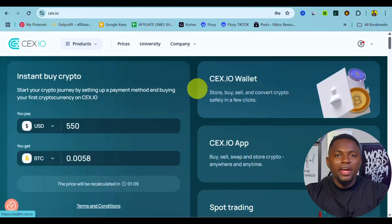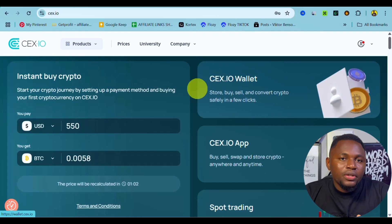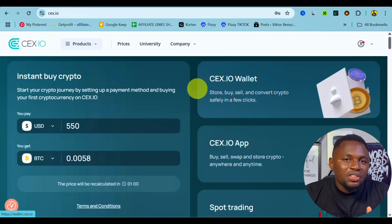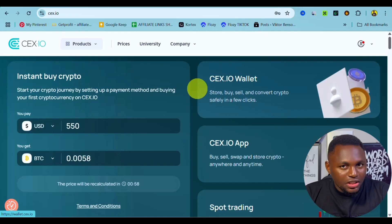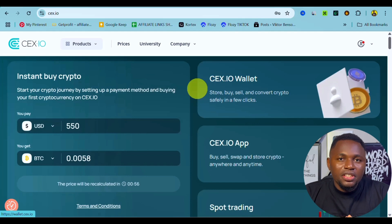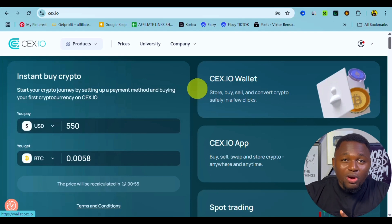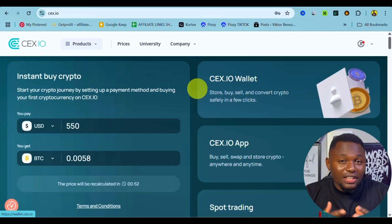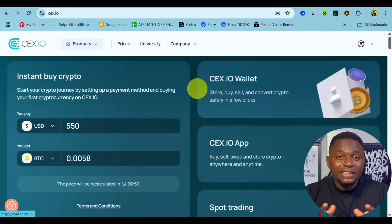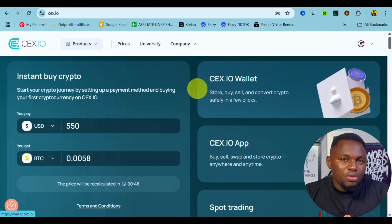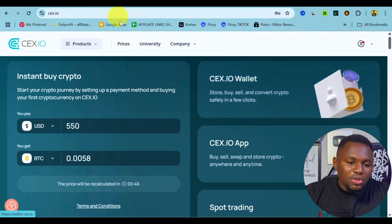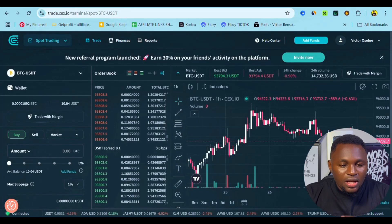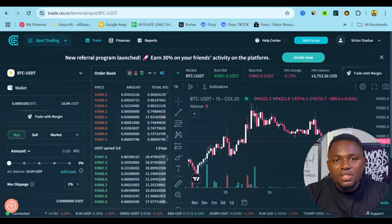In this video, I'm going to share exactly how you can use the spot trading of sieve.io to trade cryptocurrency on the sieve.io exchange. Sieve.io exchange is my number one recommended exchange that I use for trading and storing cryptocurrency, and the link to sieve.io is going to be in the description of this video.